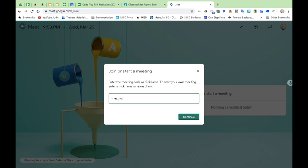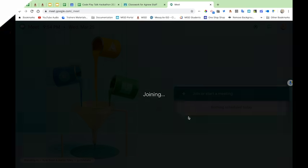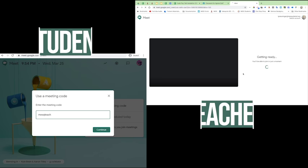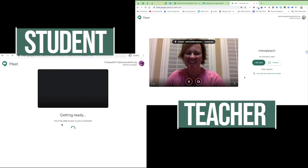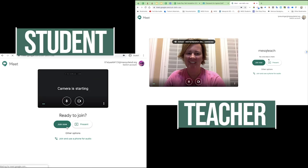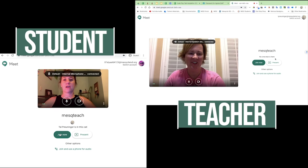The student will not be able to enter the meeting until the teacher clicks continue. Since the teacher has now clicked continue, students are able to join the meet — even though the teacher hasn't clicked join now, the student is able to join.